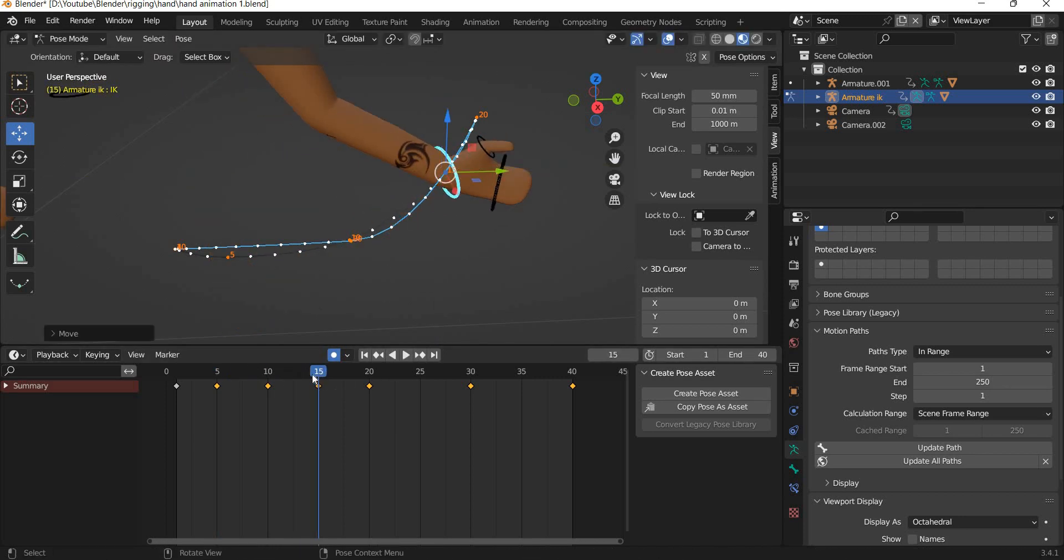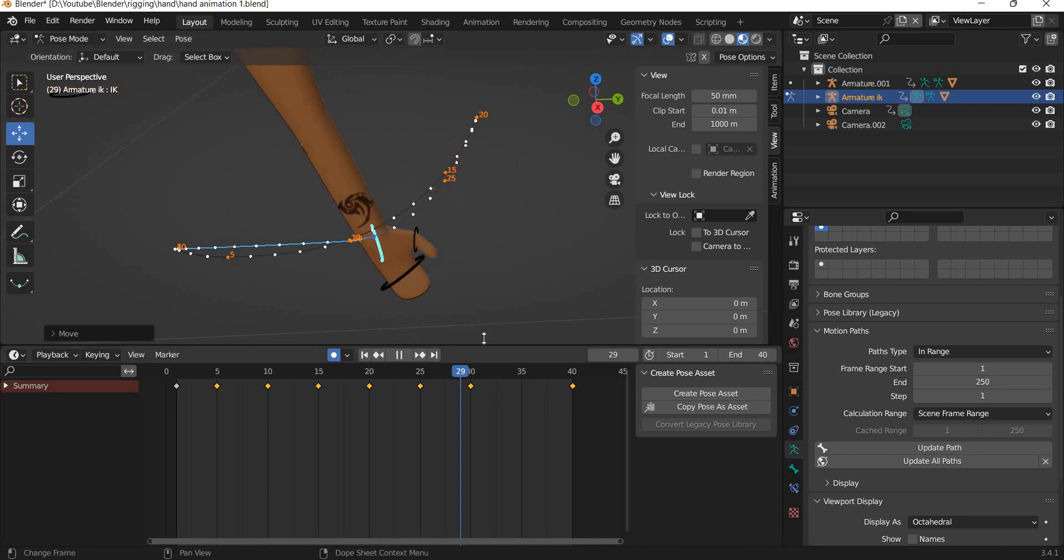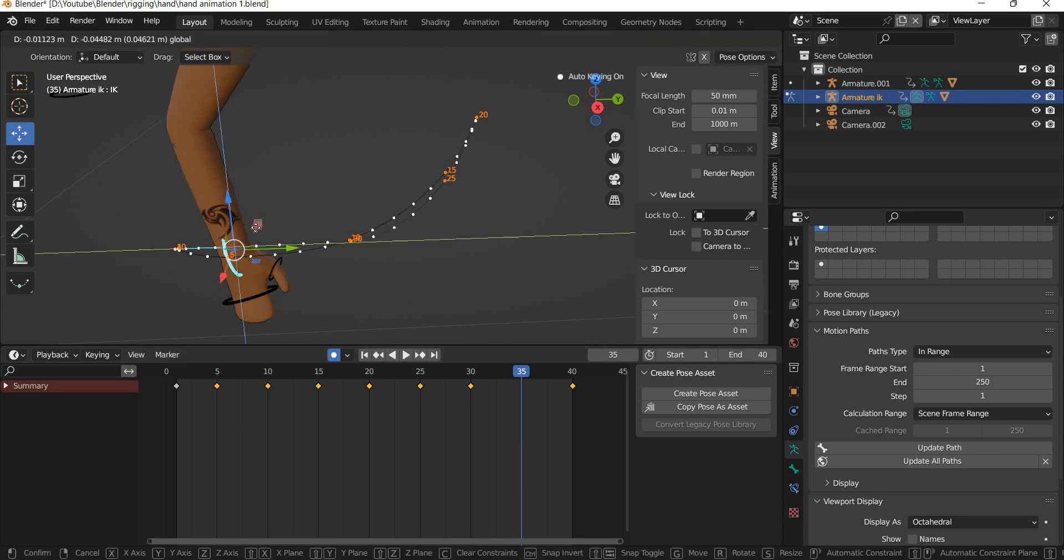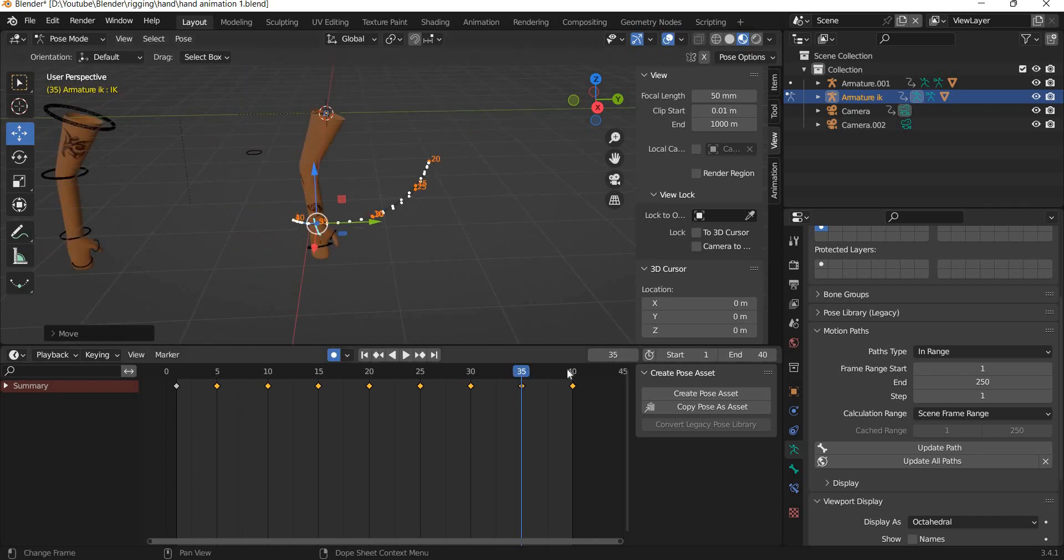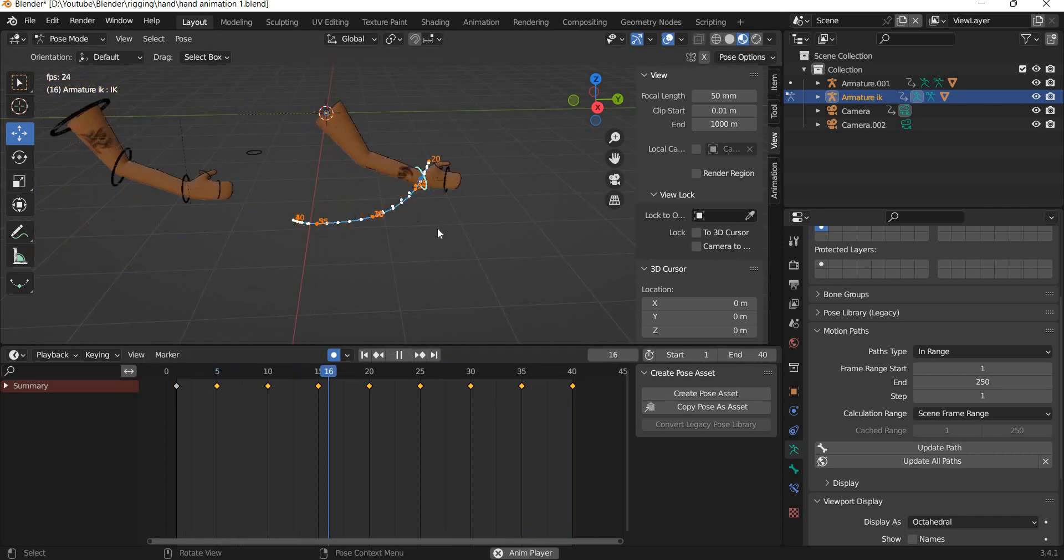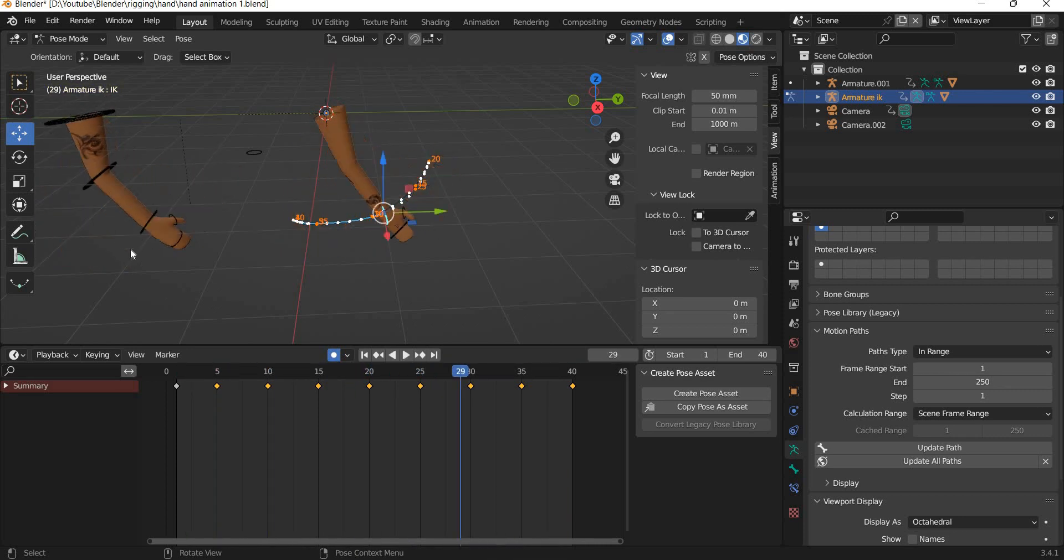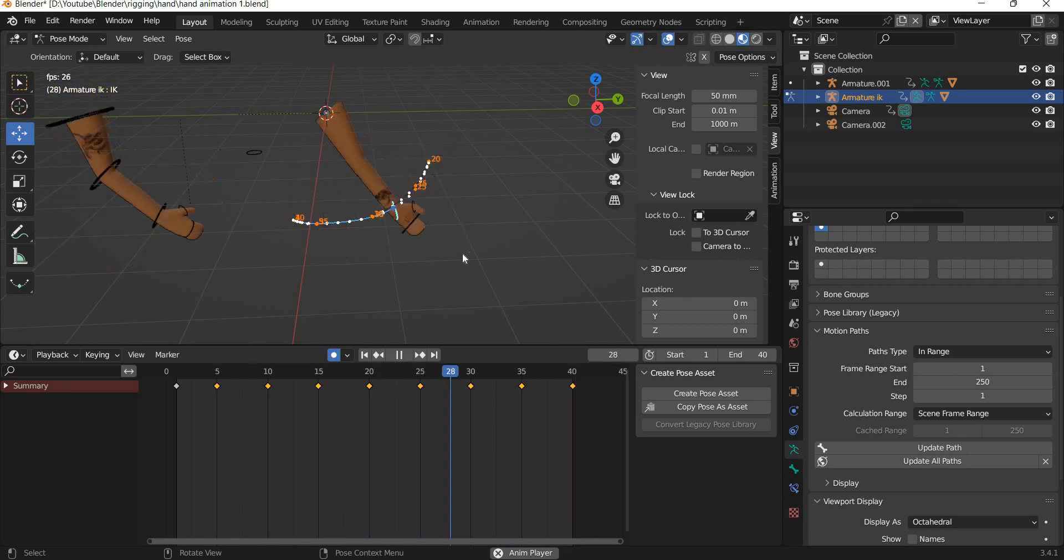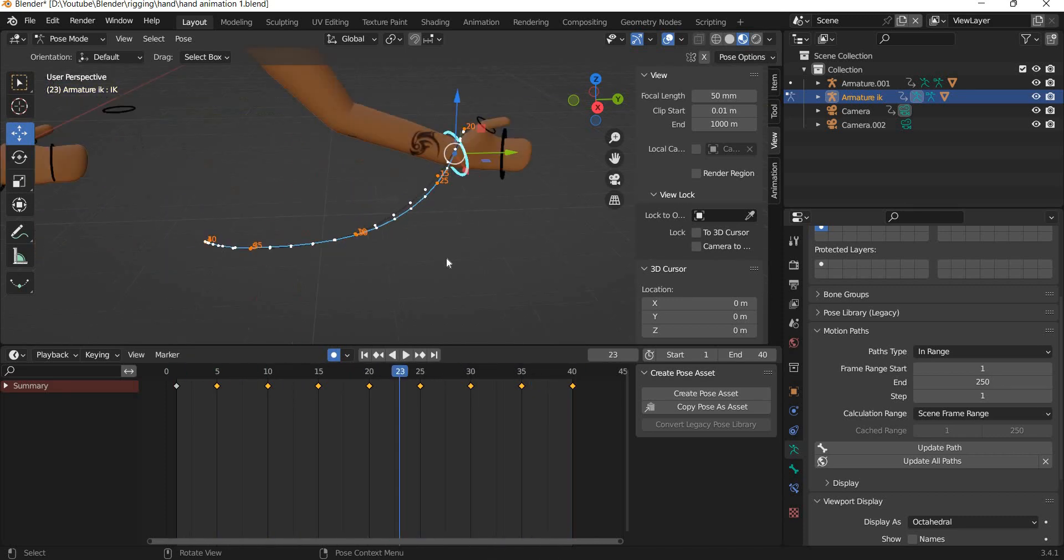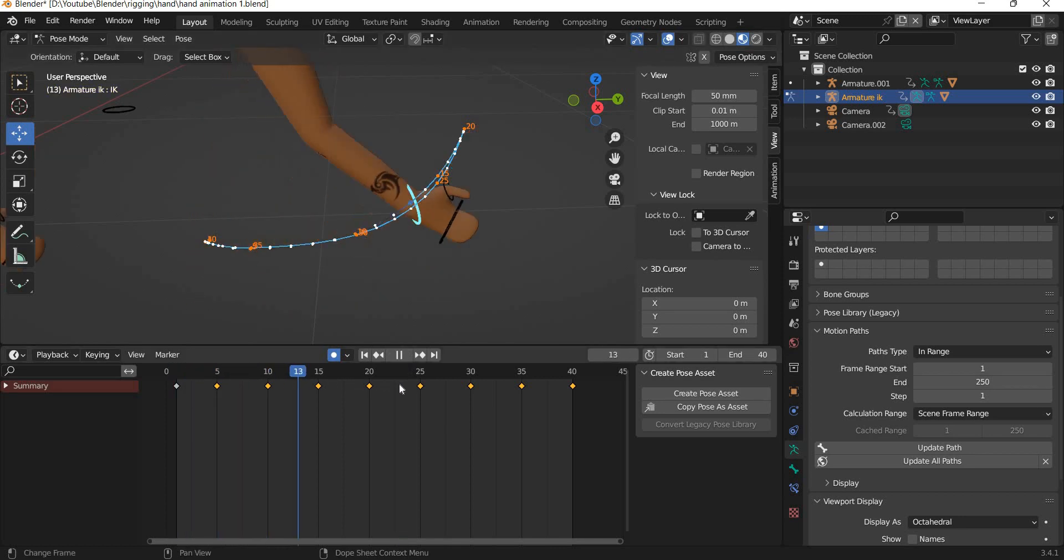You can see that the number of controls you have to work with are less, but the number of keyframes you need to create are more in inverse kinematics. And then you can see that you can mimic the similar look. This hand is moving more smoothly than this because our curves are still not good enough.